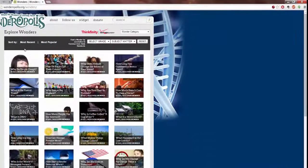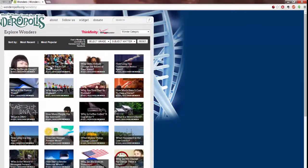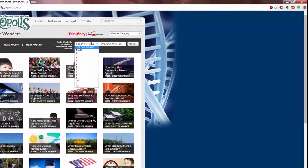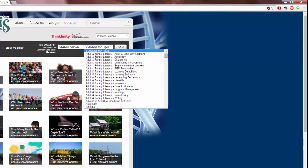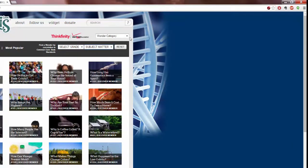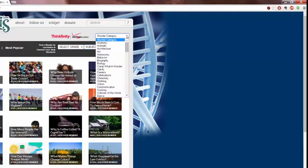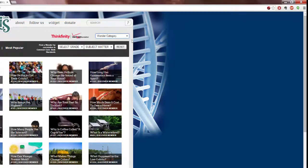You can explore by most recent which is what it is right now, most popular, you can select a grade or subject material, and you can click reset straight from it or go by category up here at the top.